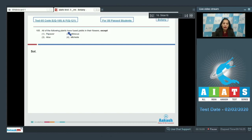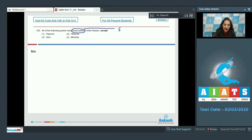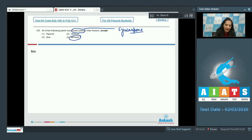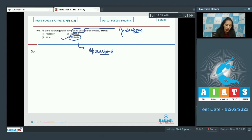Question 105: All of the following plants have fused pistils in their flowers except which? Fused pistils means a syncarpous condition. All the given options show a syncarpous condition except Michelia, which shows an apocarpous condition — that is, free pistils. So the correct option is option number four.